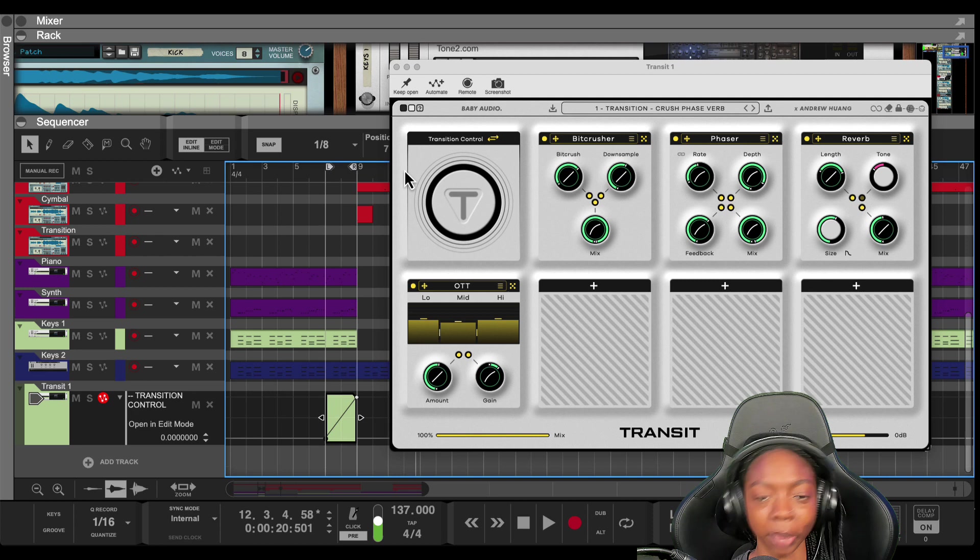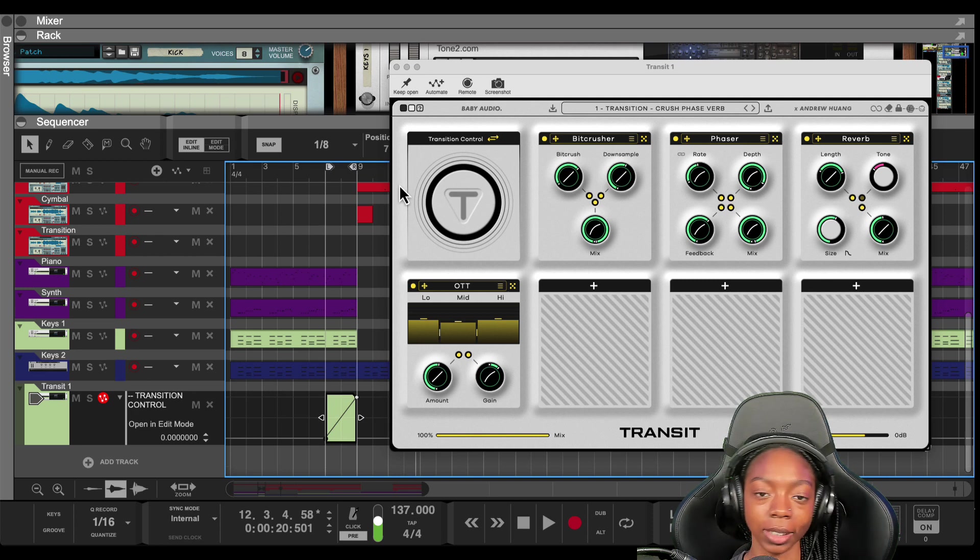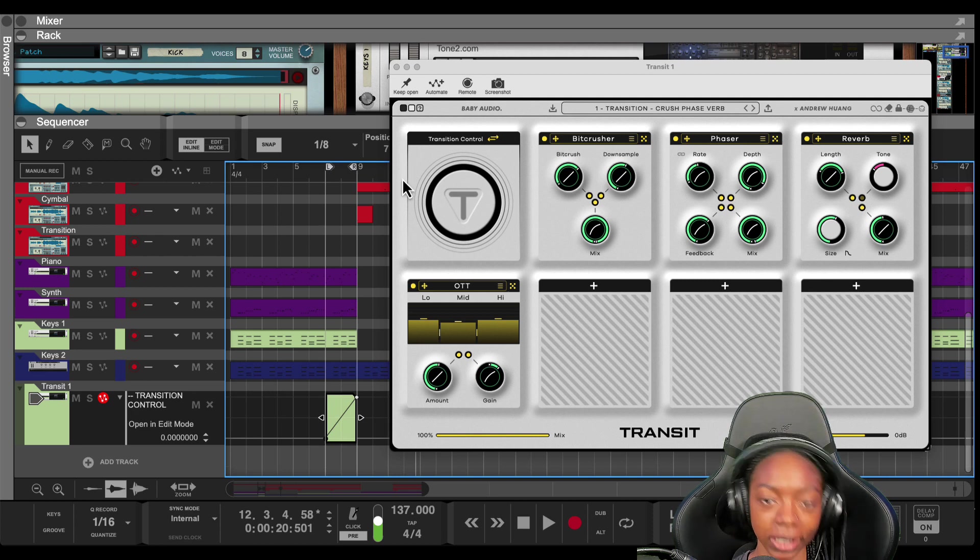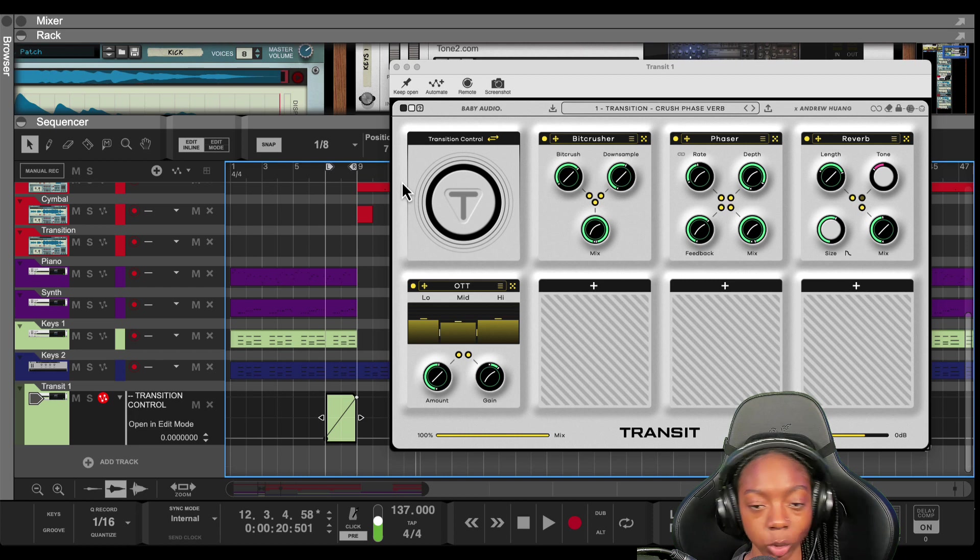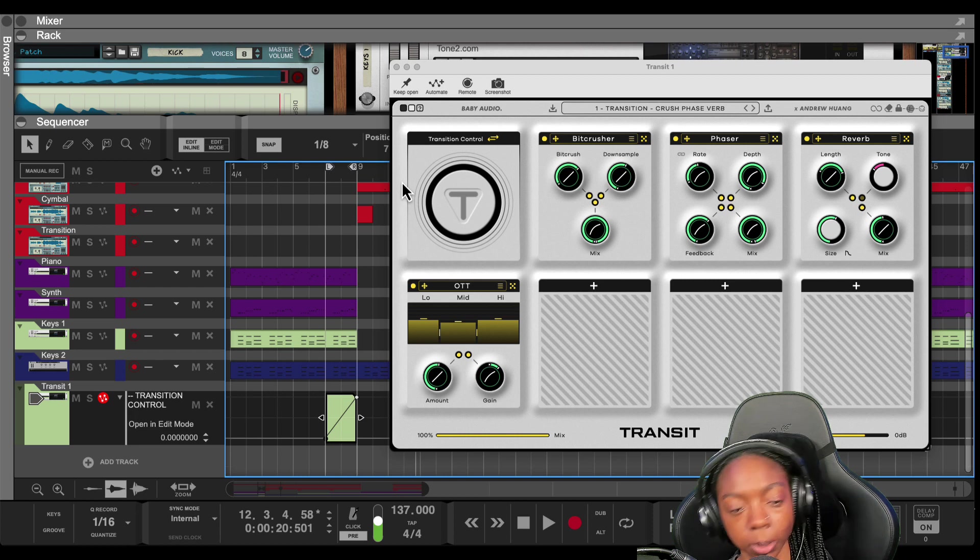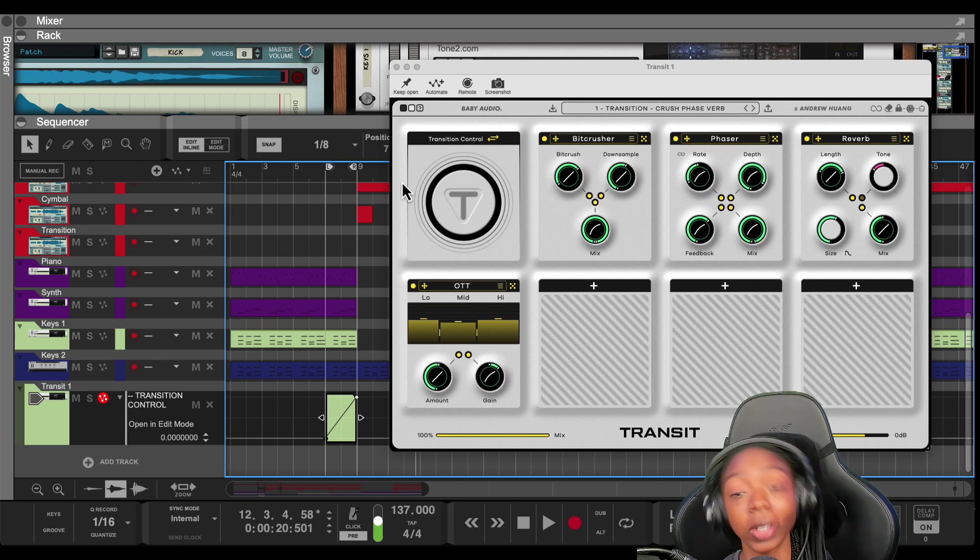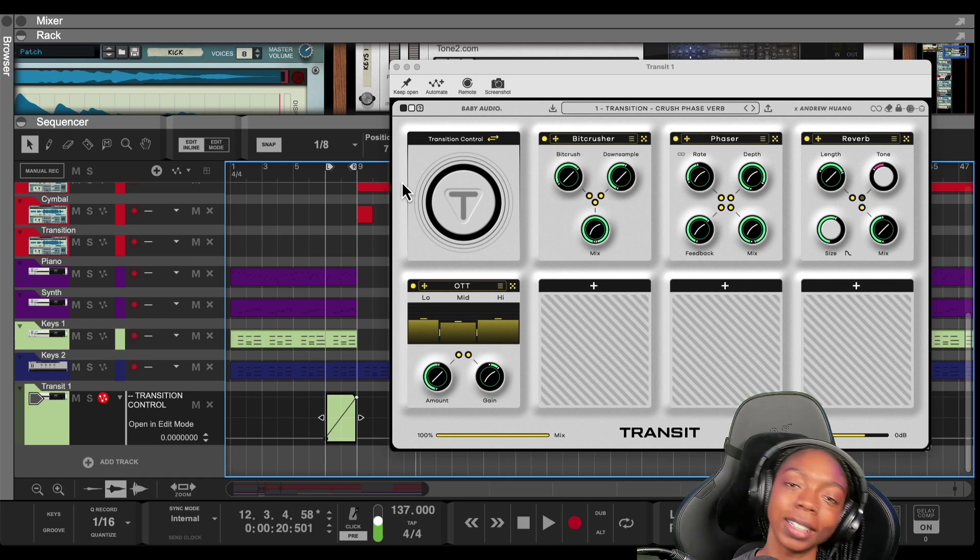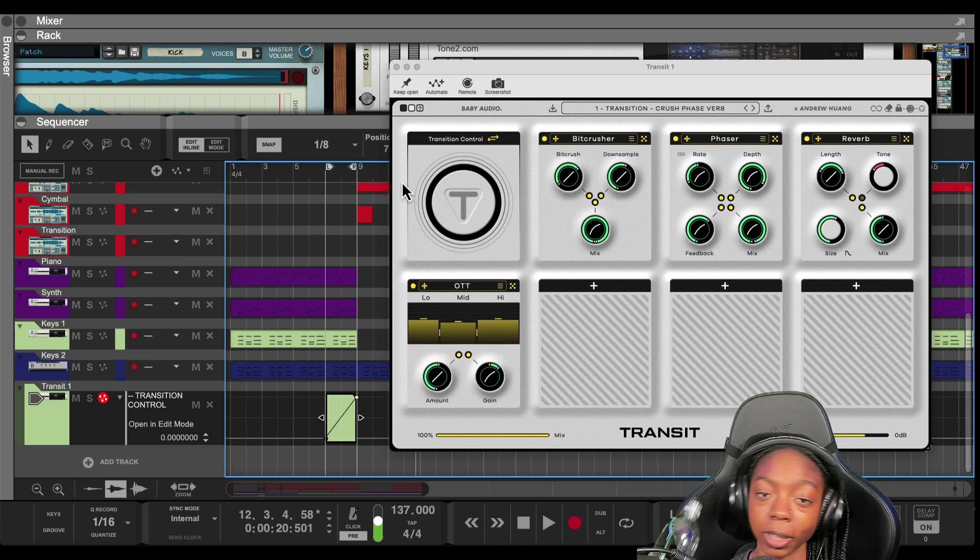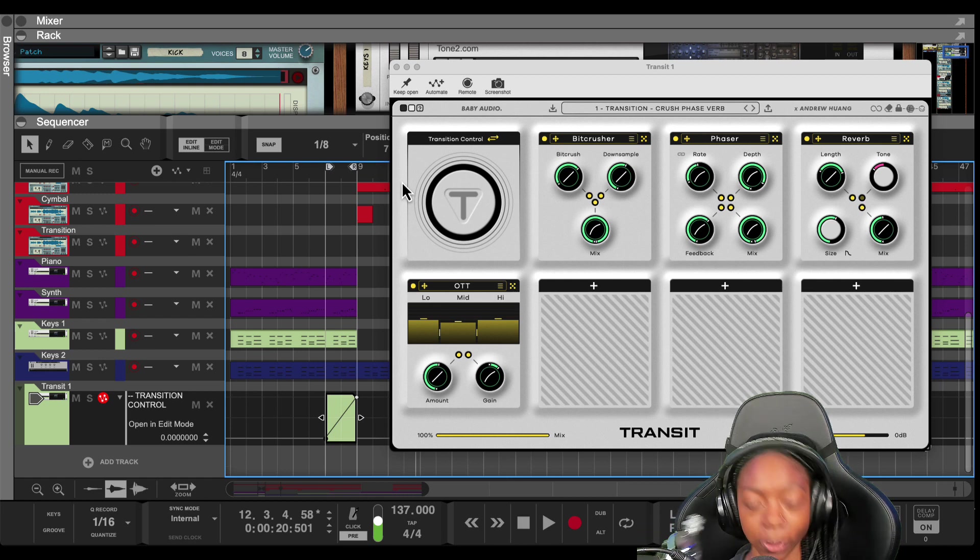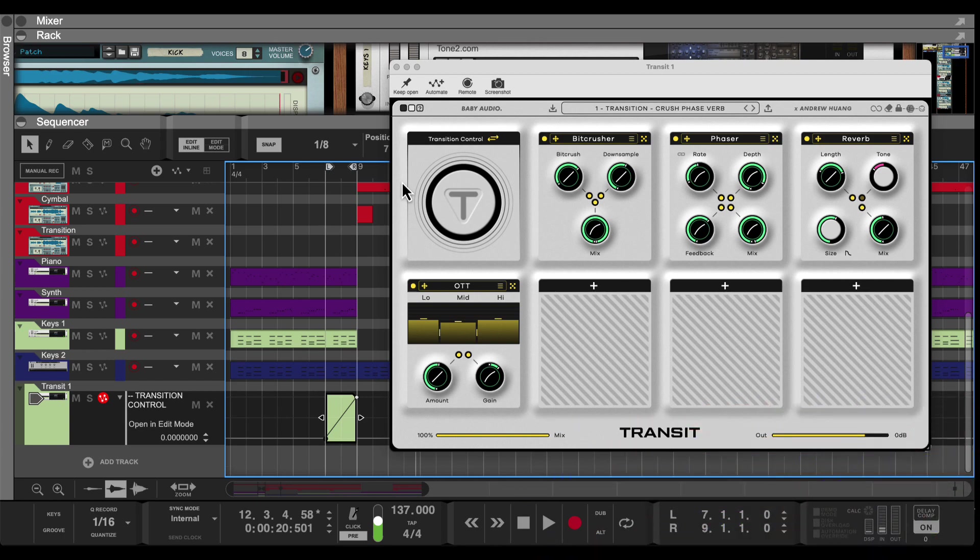All right, cool. That is my quick tip today on how to use Transit in Reason. If you want to grab Transit, you can use my link in the description in order to support the channel. It's all culture. Kick back. And cook up. If you want to know more about transitions and arranging your tracks, watch this video next.